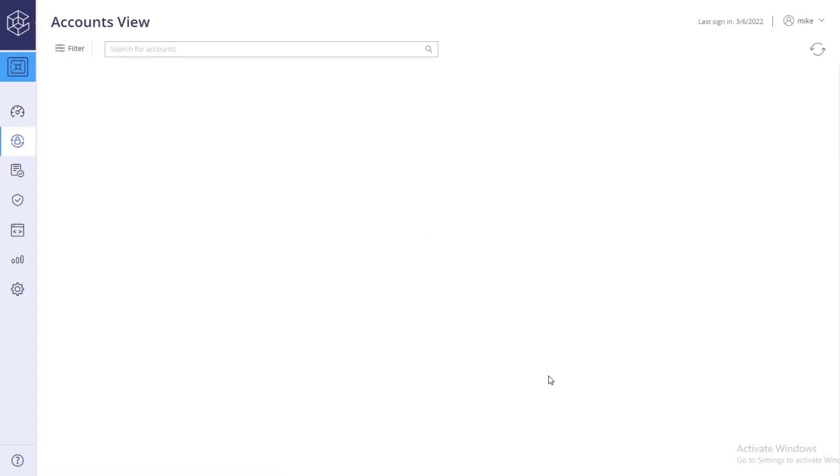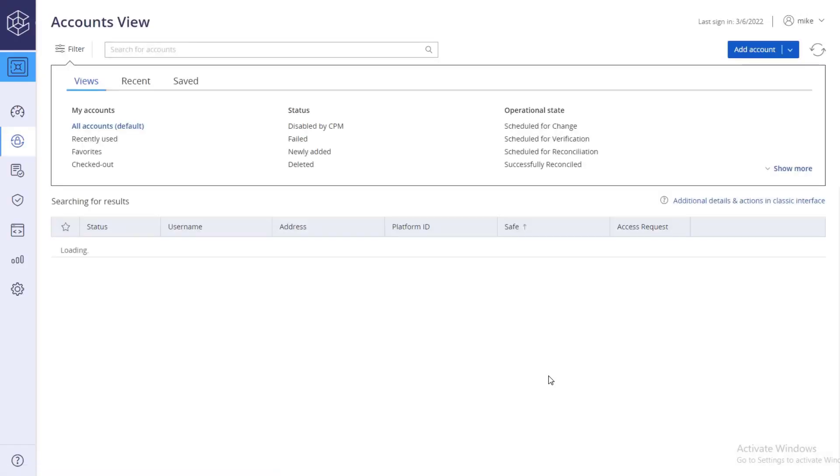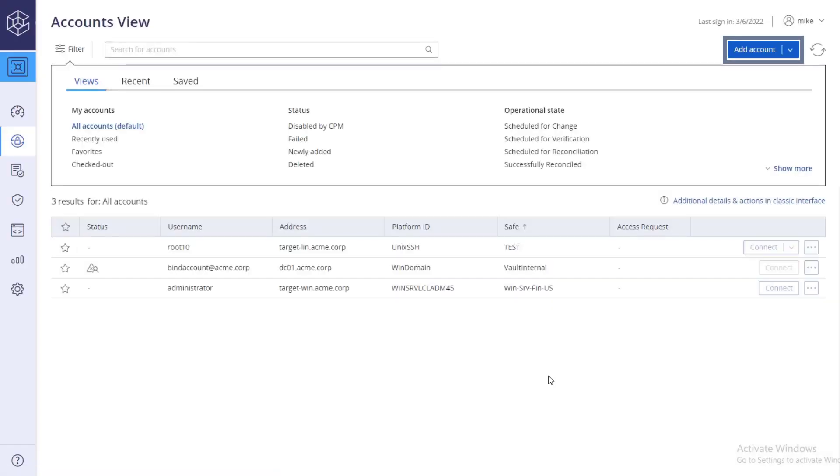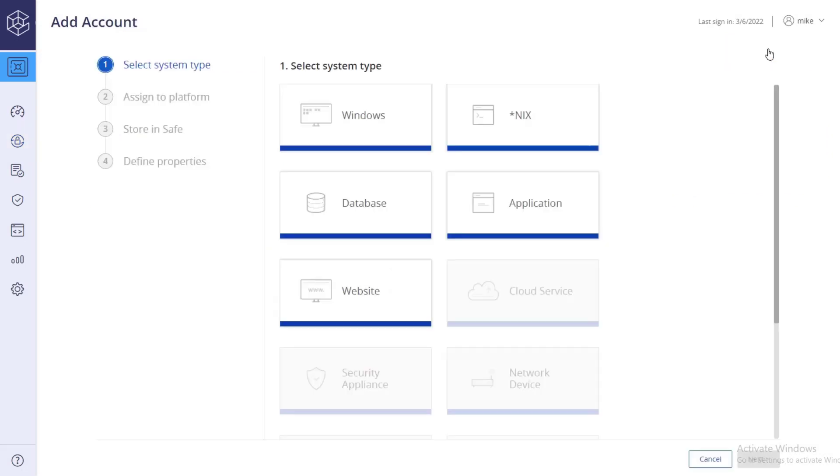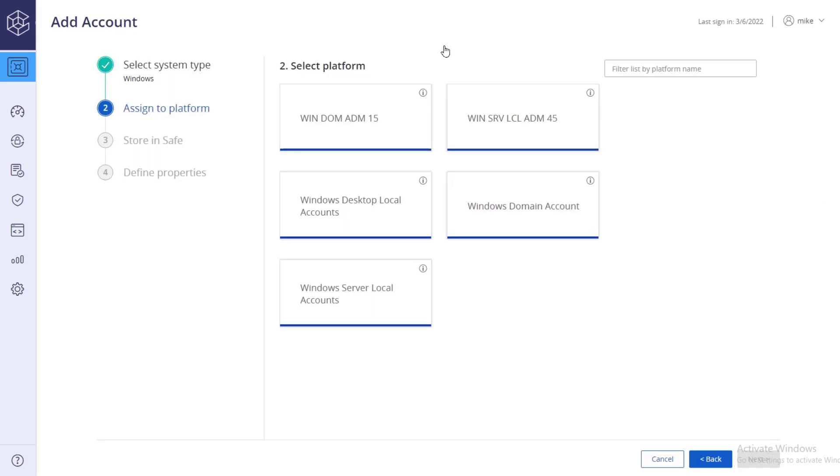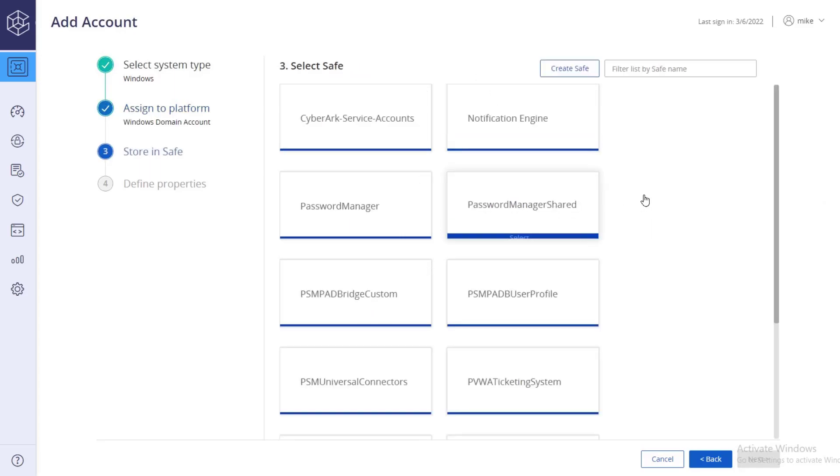In the accounts view page, click add account. Select the account system type, and the platform the account will be associated with. Next, select the safe where the account will be stored.